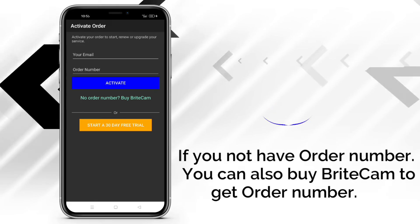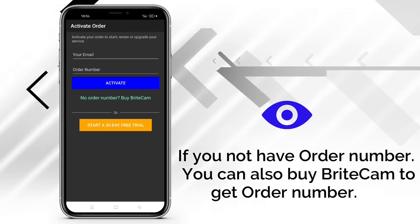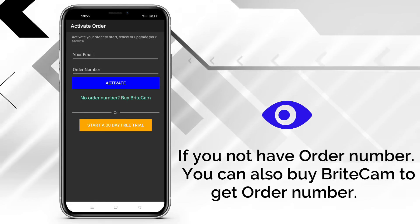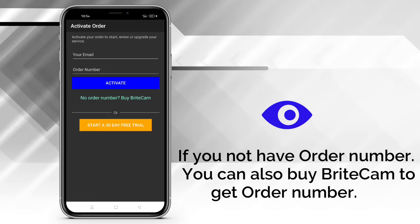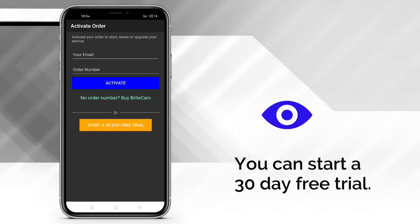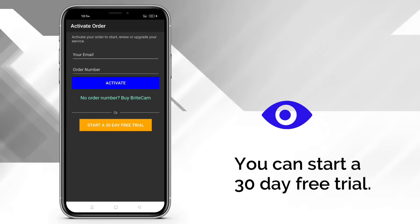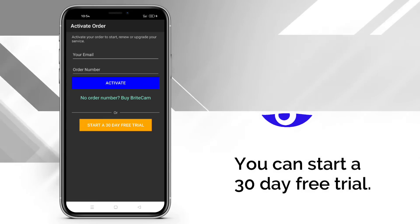If you do not have an order number, you can also buy BrightCam to get an order number. Otherwise, you can start a 30-day free trial.